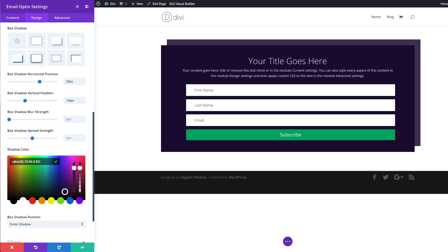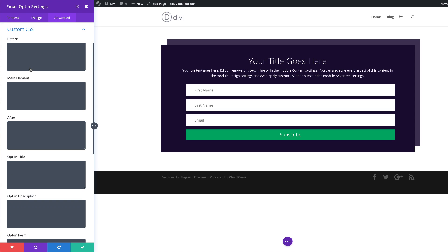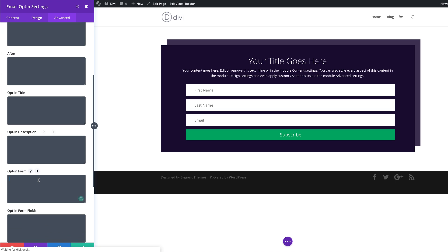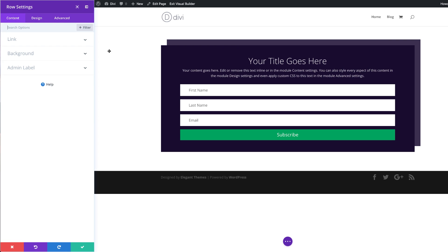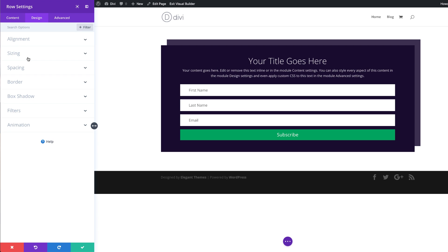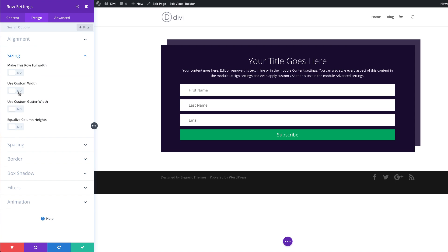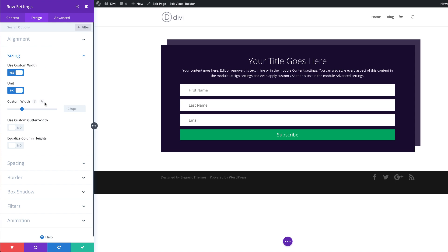The next thing we need to do is to add some custom CSS to remove the left padding added by the form by default. I'm going to come over here to Advanced Custom CSS and go into the opt-in form and add this CSS. Now let's edit our row — I'm going to go ahead and save this, and then come into my row settings, Design. I'm going to start off with adding a custom width, so I'm going to come over here to Sizing and select Use Custom Width. We're going to set this to about 600 pixels.